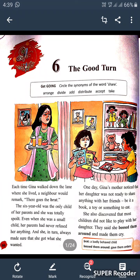Dear students, today we will start our exercise portion of lesson 6. Have a look at page number 70, all of you.